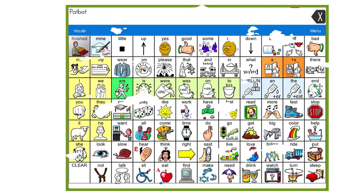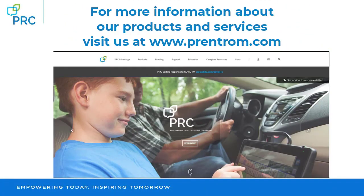For more information about our products and services, visit us at www.prentrom.com.